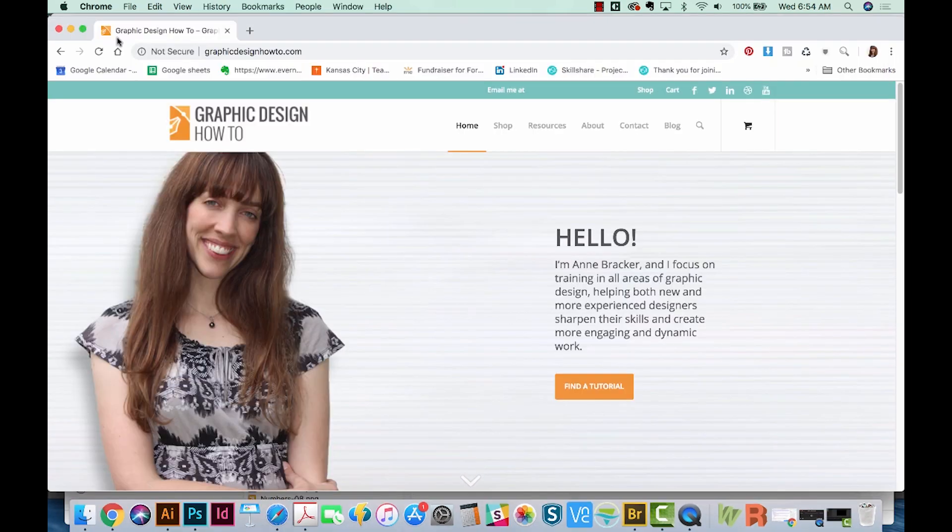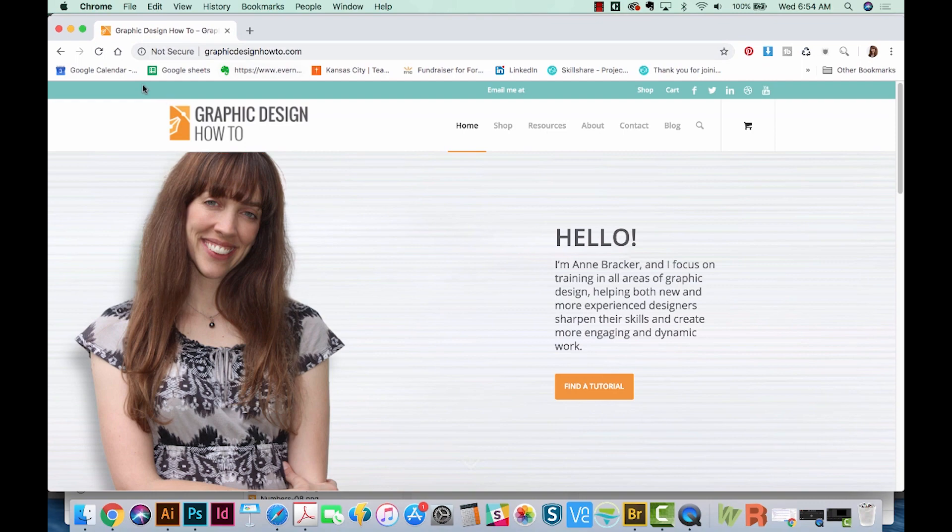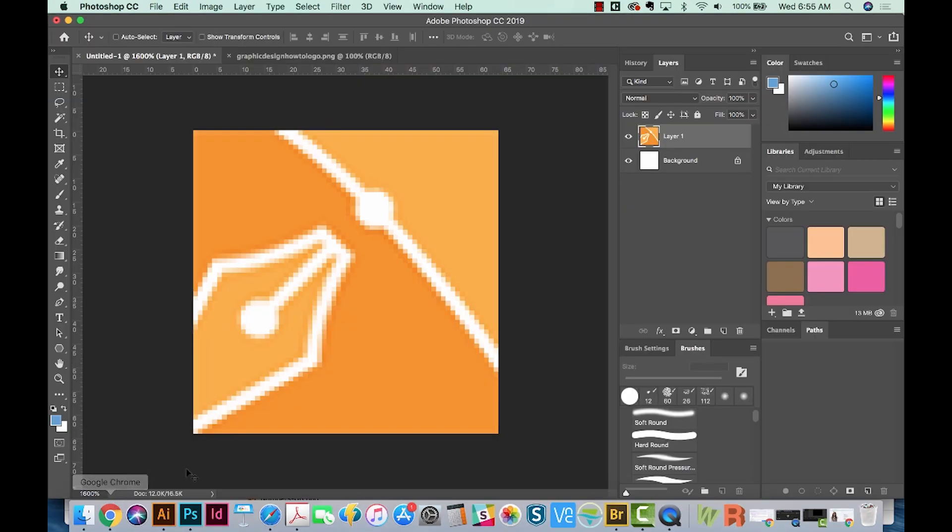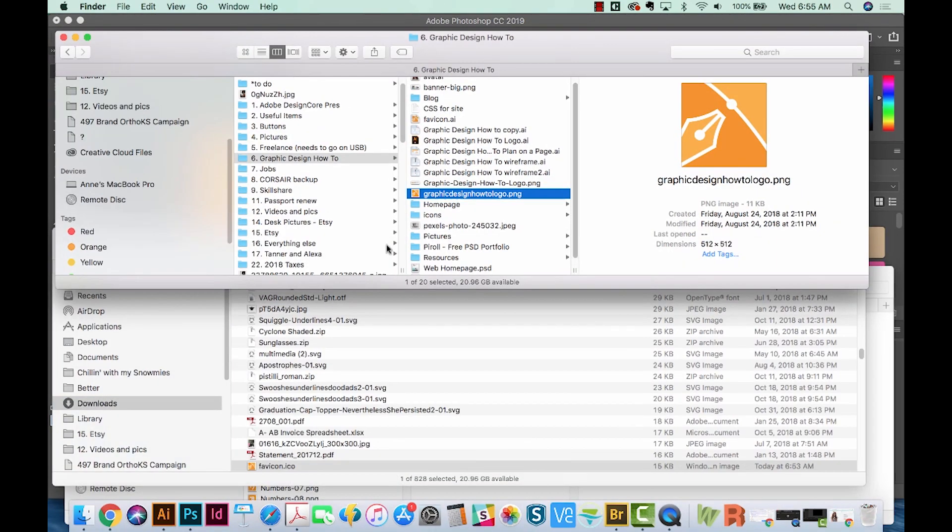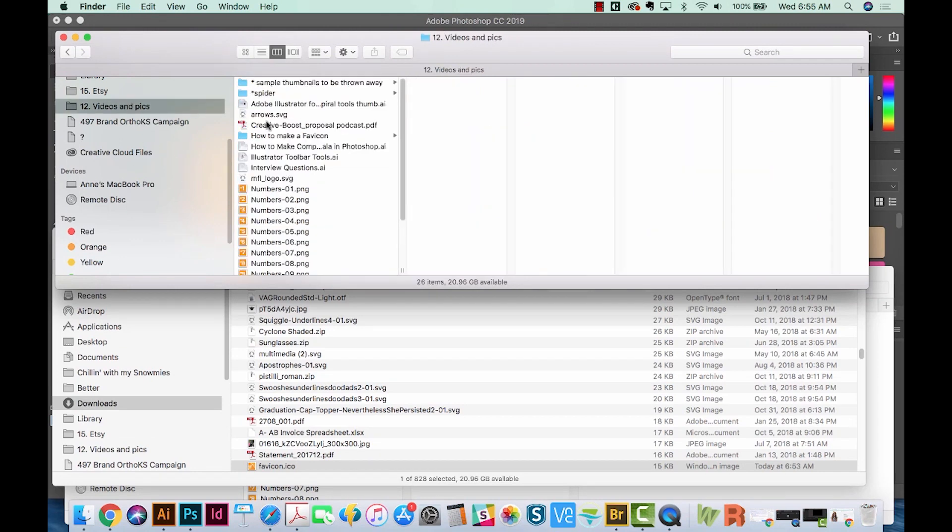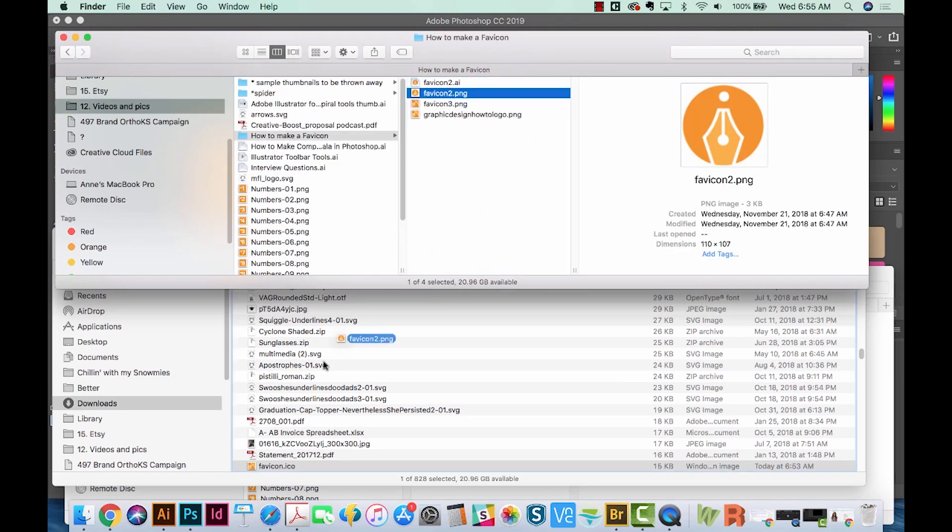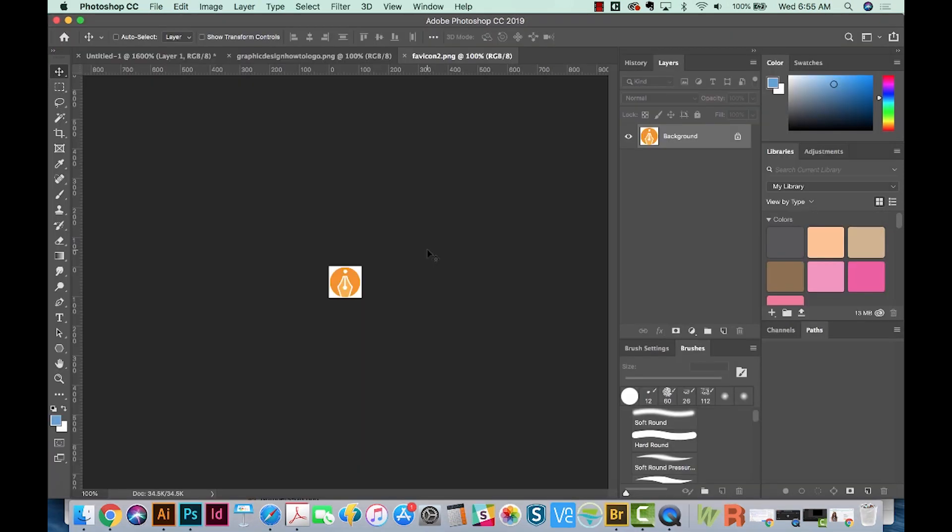Here's that exact favicon on my own site. So it looks pretty good up there. Now I'm going to show you how to make a favicon if you have a white background on your logo. First, I'll open up a different version of the favicon, which is this circle.